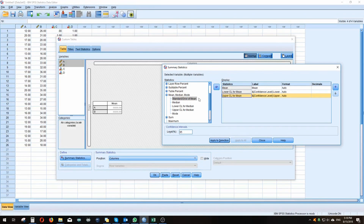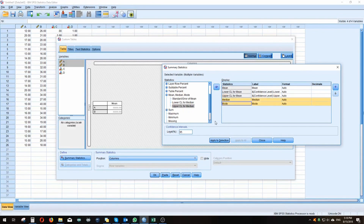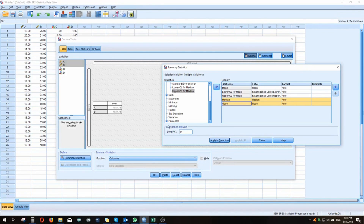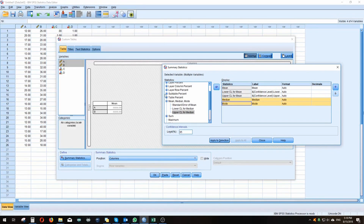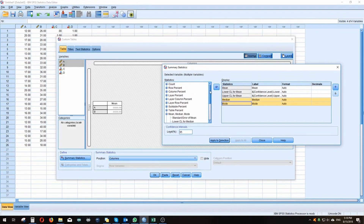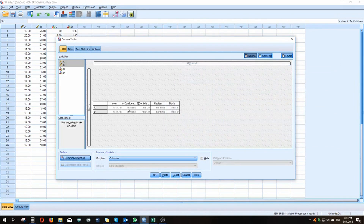If we really wanted the standard error of the mean we could have that. We have the median and mode — we're going to include those as well just for the sake of it. We can also have the sum, especially for categorical variables, the number of missing values, the range, percentiles, table percent, subtable percent, and so on. There are a lot of options available. Let's stick with these for now and click Apply to Section.